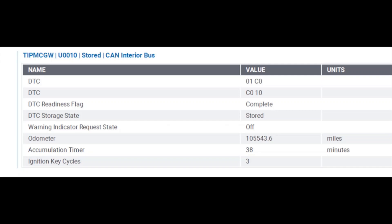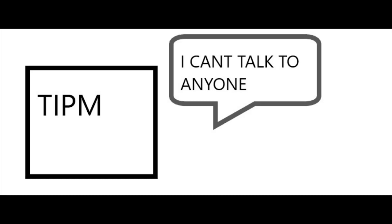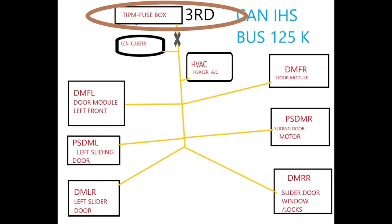Here's our third code. The TIPM is saying the CAN interior bus has an issue — it can't talk to anybody. It happened for 38 minutes. That information — where it's saying it can't talk to the CAN interior bus — is being sent out in the pulses of the CAN message, which we'll look at on the scope in a moment.